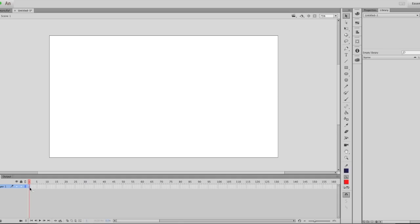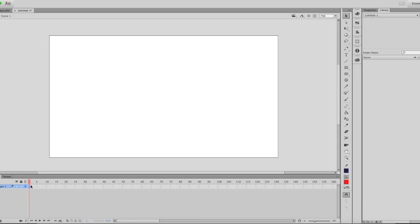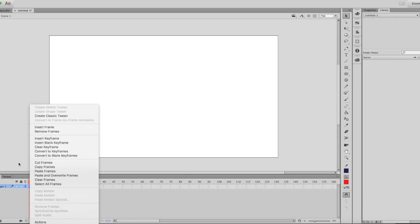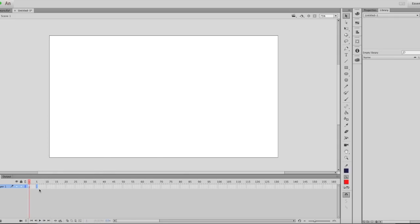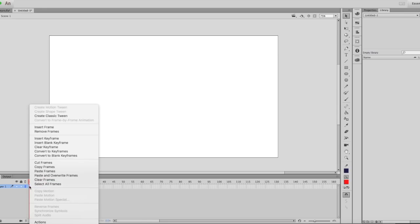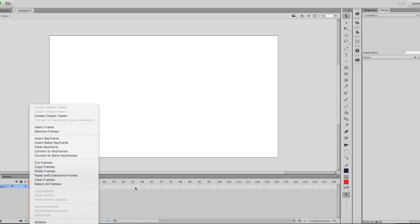So if you want to check that out you can. For efficiency's sake, I'm just gonna be pasting a pre-done animation to show you how to do this from that video actually. It's an important thing to realize when you're pasting frames.